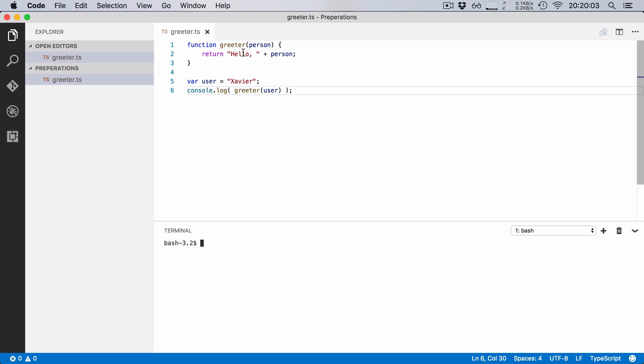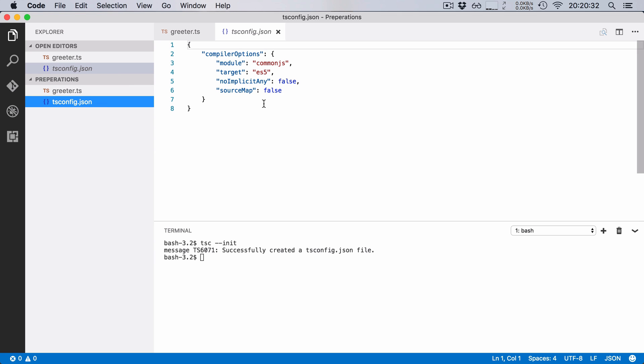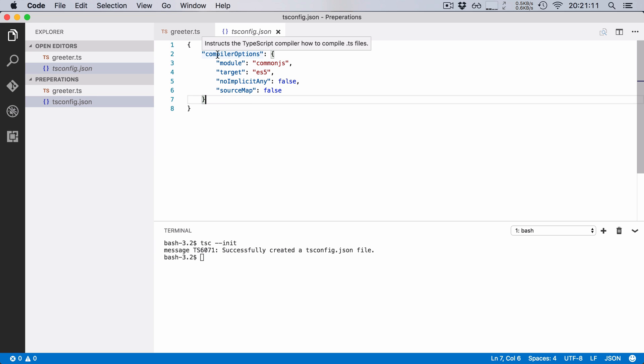So I'm going to open up the terminal here and I'm going to ask the TypeScript compiler to initialize this as a project. So I'm going to say tsc --init. When I run this, it says successfully created a tsconfig.json file and if I open up this file then you'll see the default configuration for a TypeScript project. And this file contains the default compiler options.